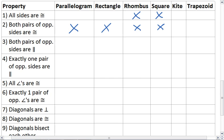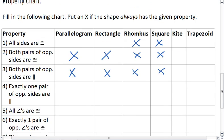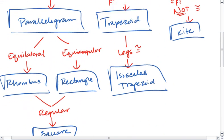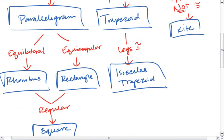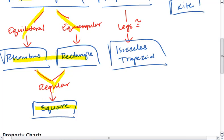Both pairs of opposite sides are parallel. That's the definition of a parallelogram. If it's the property of a parallelogram, then it must also be the property of a rectangle, a rhombus, and a square, because anything that's a property of a parallelogram automatically flows down to these other three quadrilaterals.